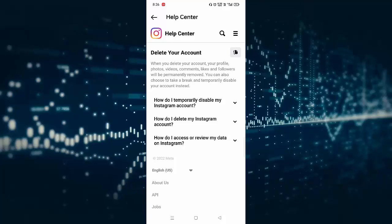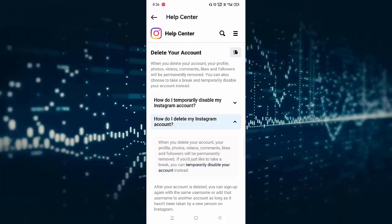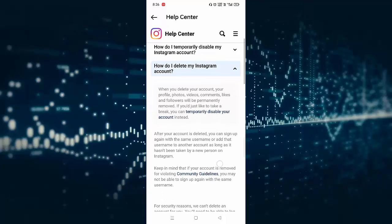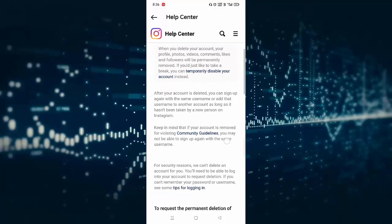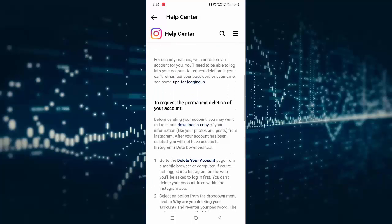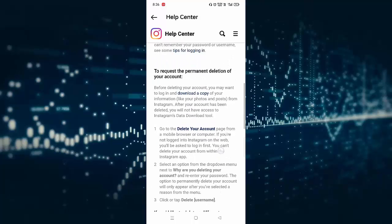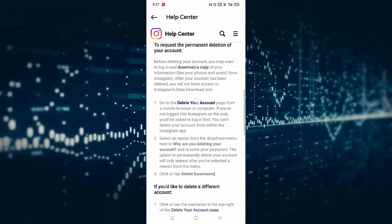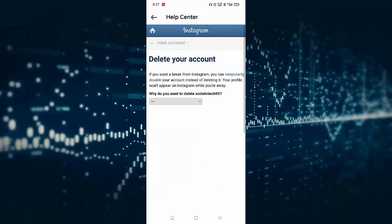You have to select the second option, how do I delete my Instagram account. After selecting this, you need to scroll down a little bit. You can see Delete Your Account, click on this. After clicking, it will open in your Instagram mobile browser.